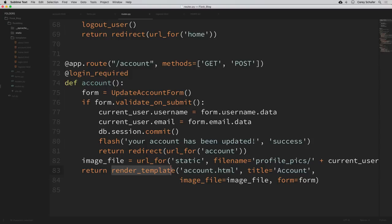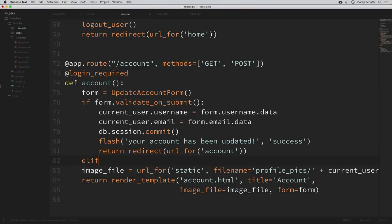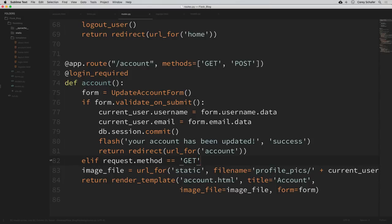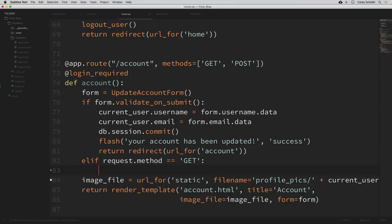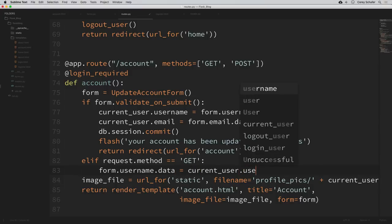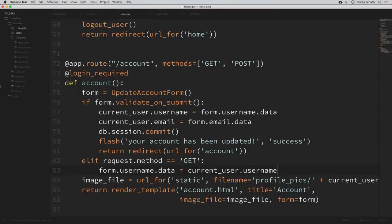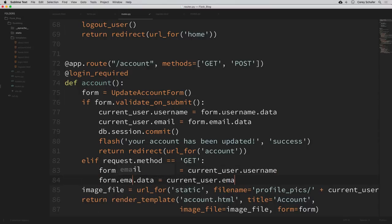That should take care of updating our user's username and email. I also said it would be nice if our form was already populated with the current user's username and email as soon as we go to the account page. To do this, we can add to our conditional an elif for when request.method equals a GET request, and then populate those form fields with our current user's data. So form.username.data = current_user.username, and form.email.data = current_user.email. Those changes should populate our form with the current user's data.